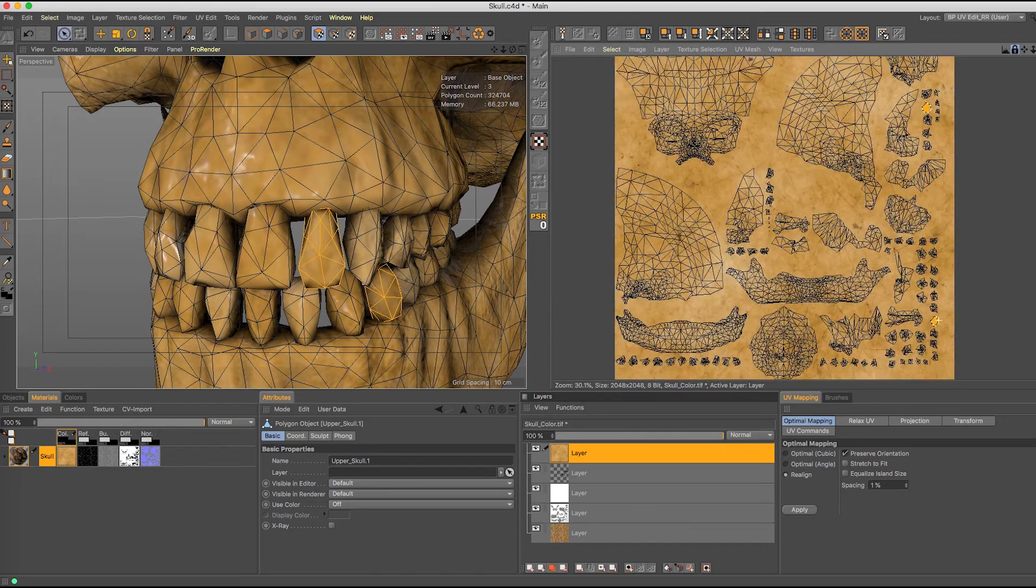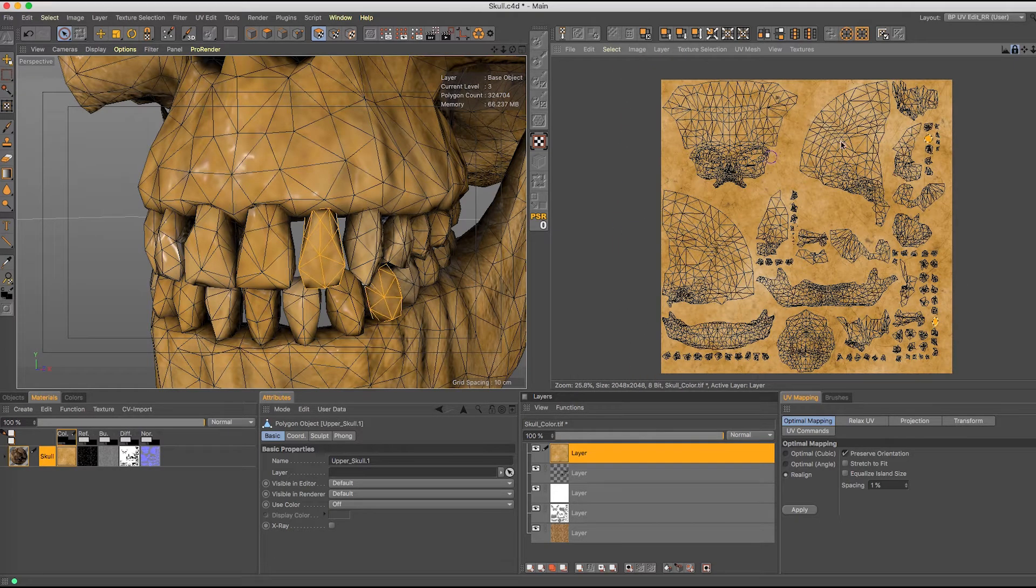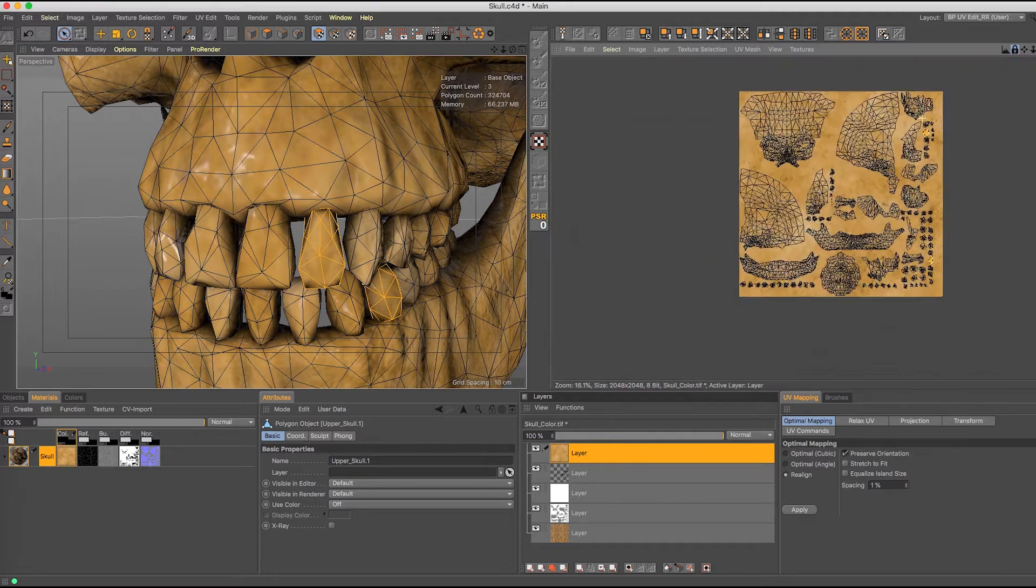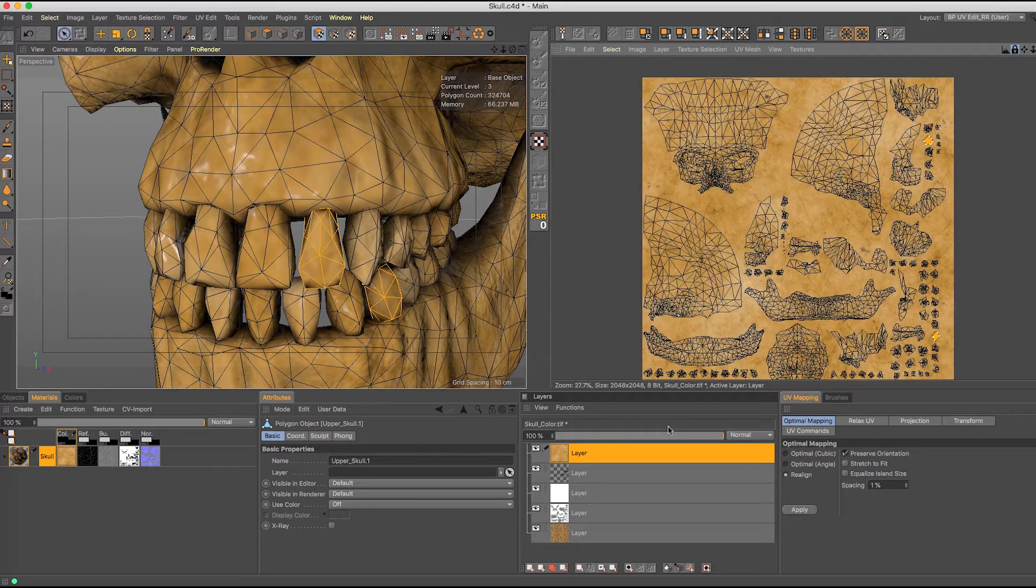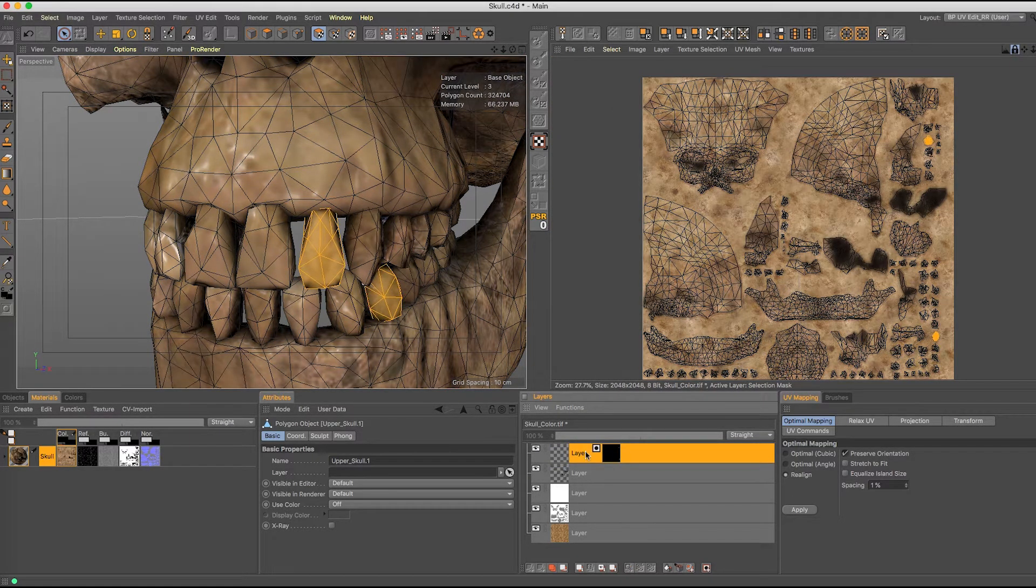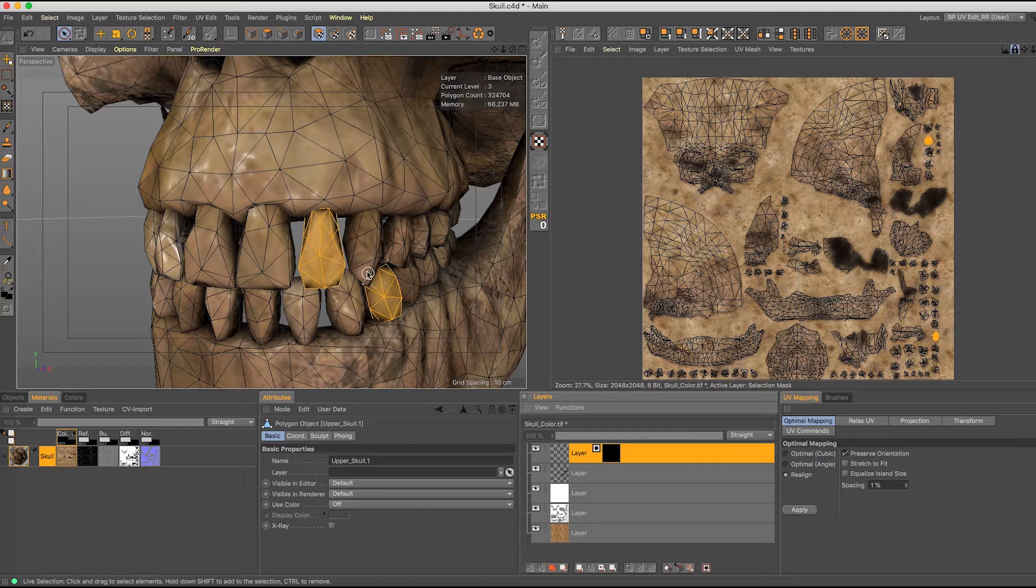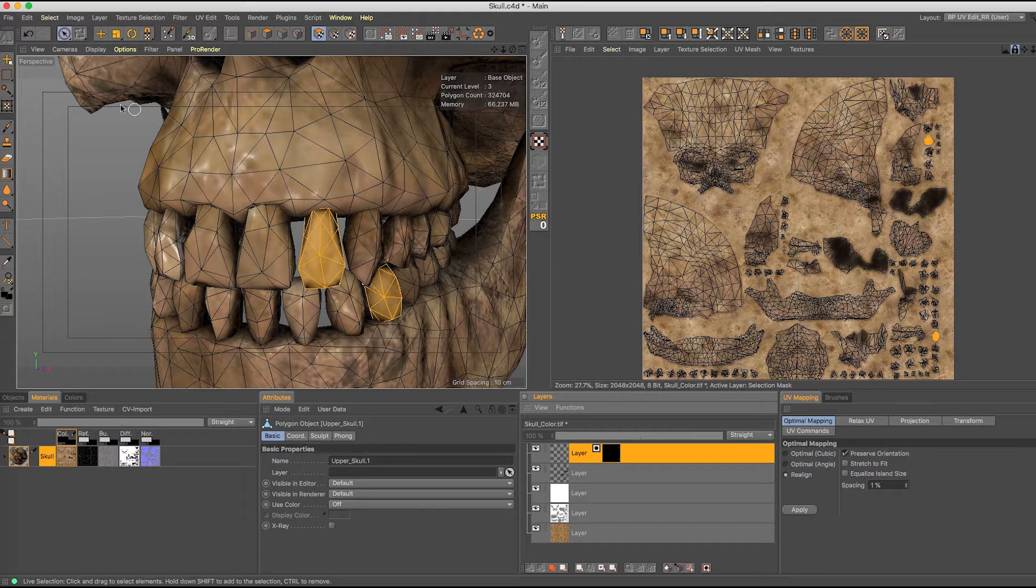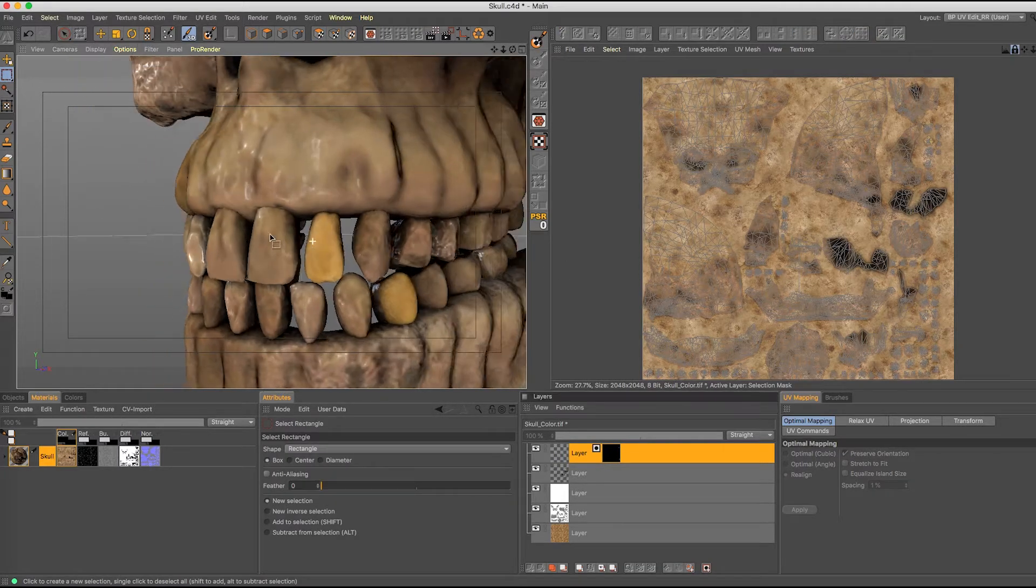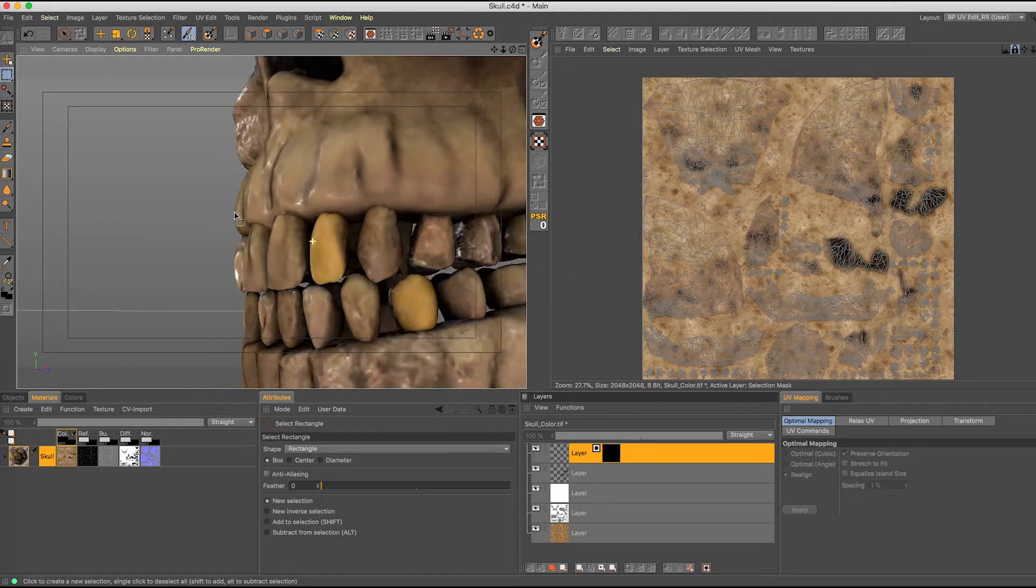And there's one more tooth somewhere around here. Right up here at the top that you can see that's selected. So I'm just going to go ahead, mask on this. And you see how those two teeth are now masked. They're going to be gold.